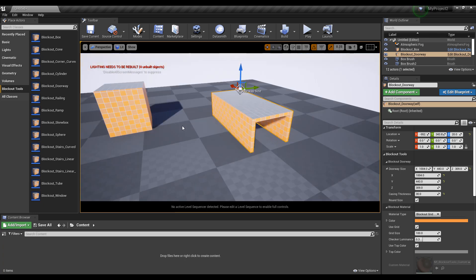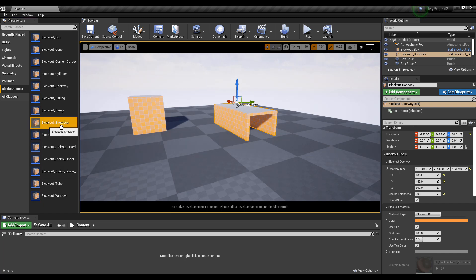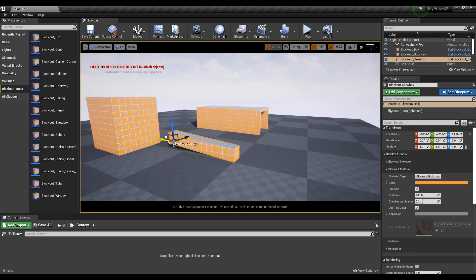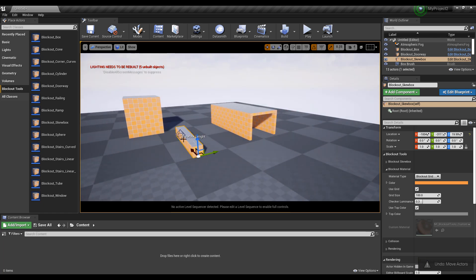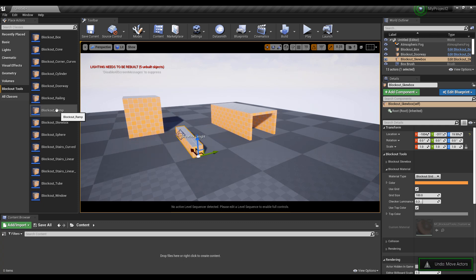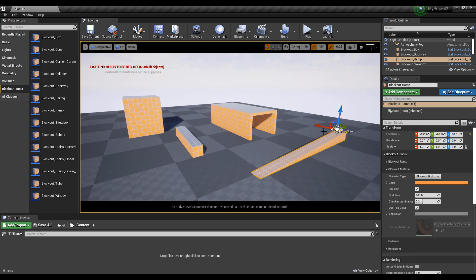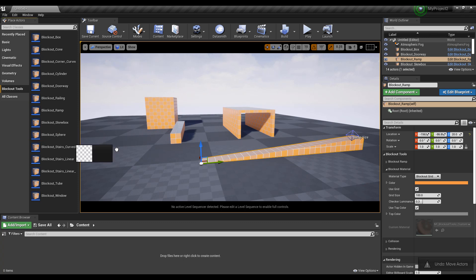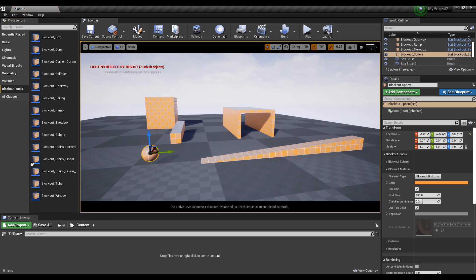There are other tools as well. The skew tool lets you pick it and skew things back and forth, which can come in quite handy. There's also a very cool ramping tool which you can use to make ramps, and there is a sphere and stairs as well.